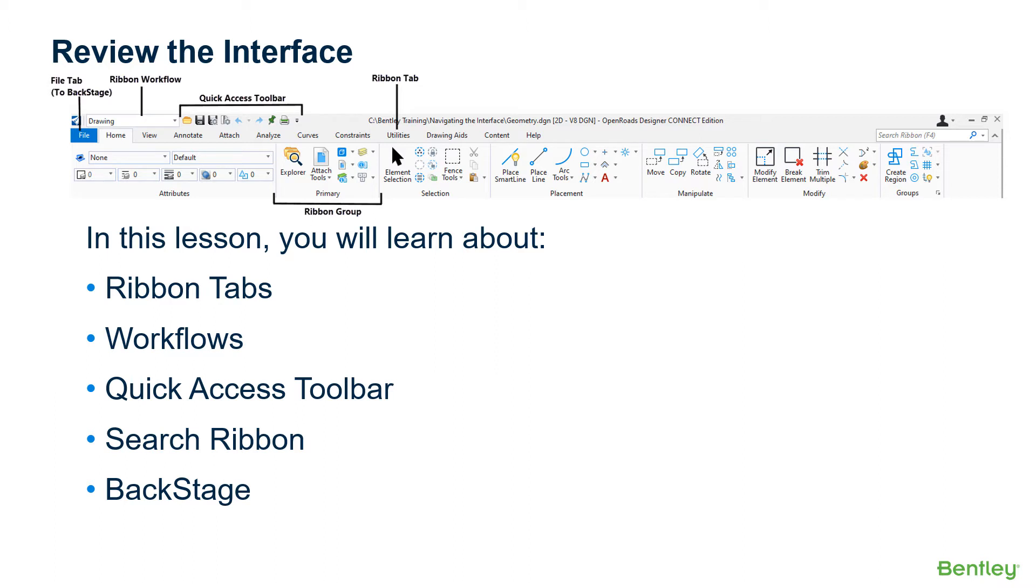Understanding the interface and knowing where to find the appropriate tools is an essential skill. In this lesson, we're going to review the interface layout and learn how to search for tools.